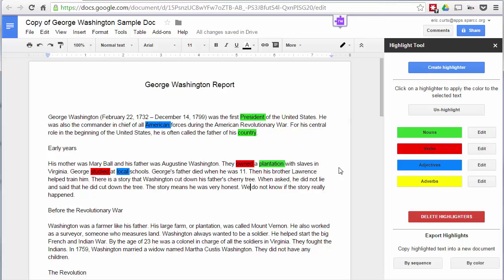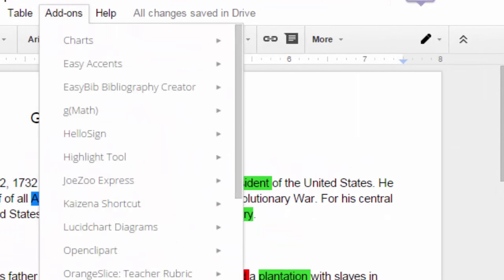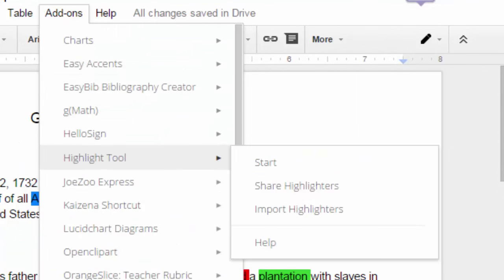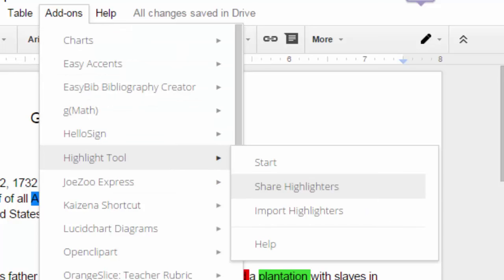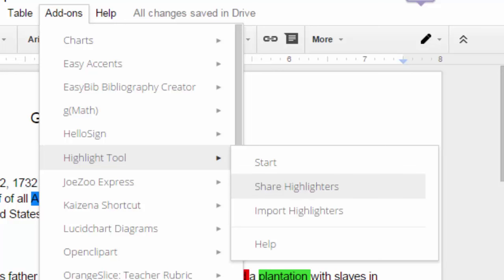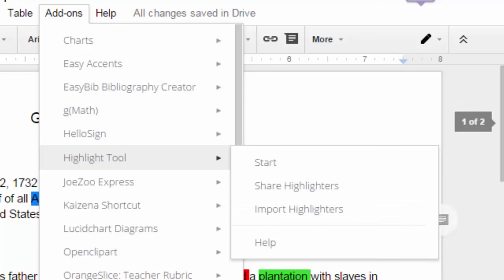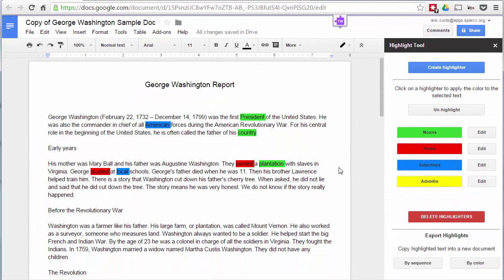Another neat feature: if you go back up to Add-ons and down to Highlight Tool, you can share your highlighters or import highlighters from other people. You can give students a file they can import that has your pre-made highlighters, so they'll have everything set up ahead of time.